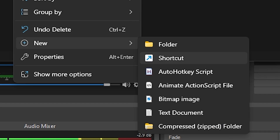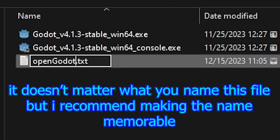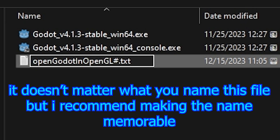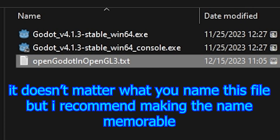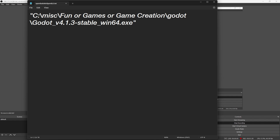Create a new text file. Name it something like 'Open Godot in OpenGL3'. Open this text file and paste in the path as a string, so there'll be quotations around it.